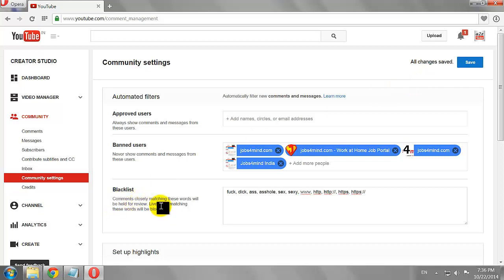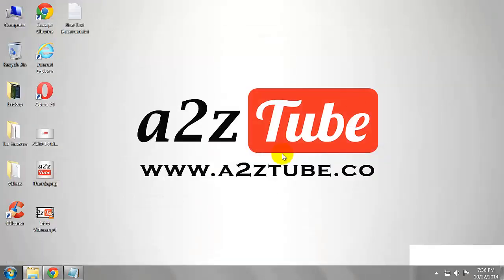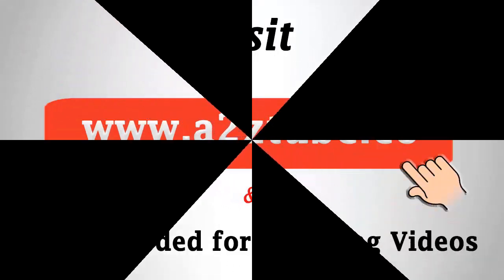This is how you can blacklist words on your YouTube channel.